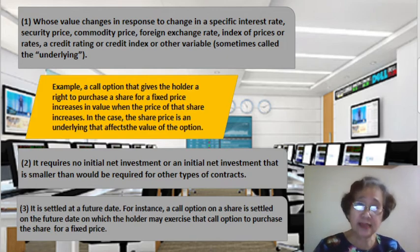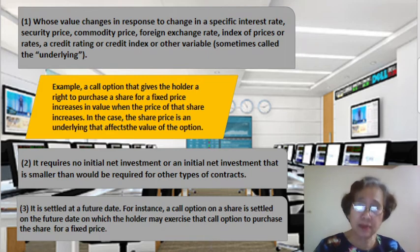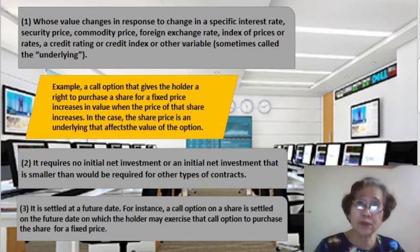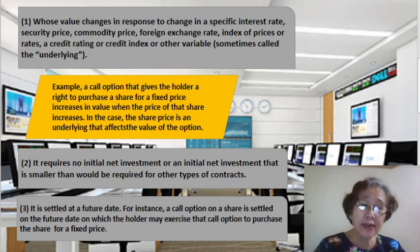Number three characteristic of a derivative is it is settled at a future date. For instance, a call option on a share is settled on the future date on which the holder may exercise that call option to purchase the share for a fixed price. These are the characteristics of derivatives.